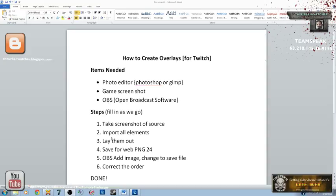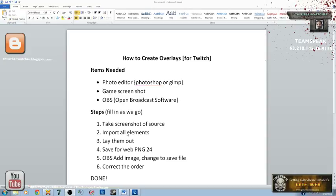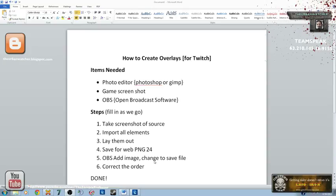The first thing you're going to want to do, and I've kind of typed this out already for you, is you're going to need to take a screenshot of the source material, all the different elements that you're going to want to put together. You're going to want to import them, lay them out, and then save it for the web as a PNG file 24. In OBS, you're going to basically add the image, change the file to whatever you called it, and then correct the order. Now let me walk you through that.